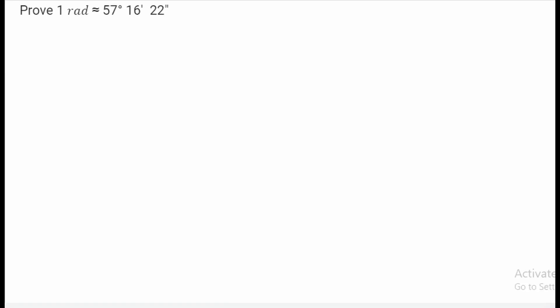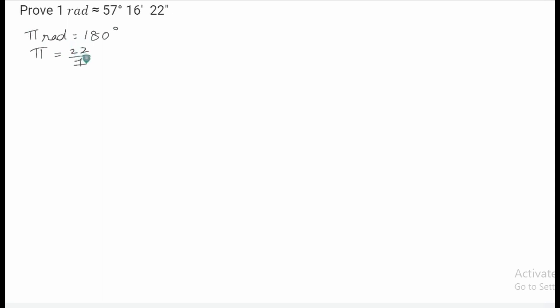Let us see how to prove that one radian is approximately equal to 57 degrees 16 minutes and 22 seconds. We all know that pi radian is equal to 180 degrees, and we also know that pi is equal to 22 by 7. So therefore we can write this equation as 22 by 7 radian is equal to 180 degrees.